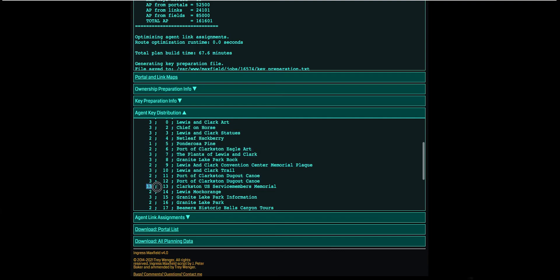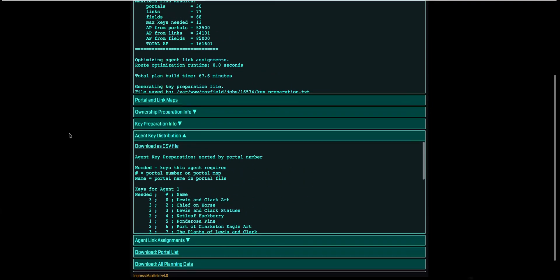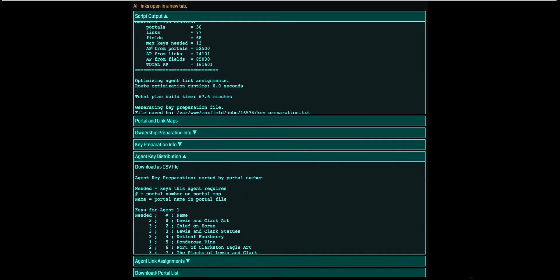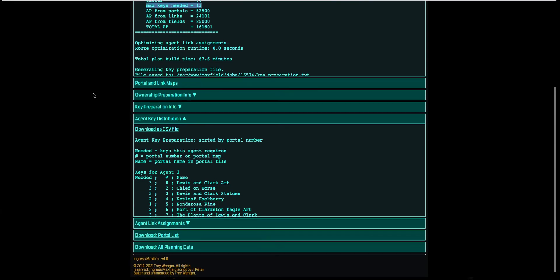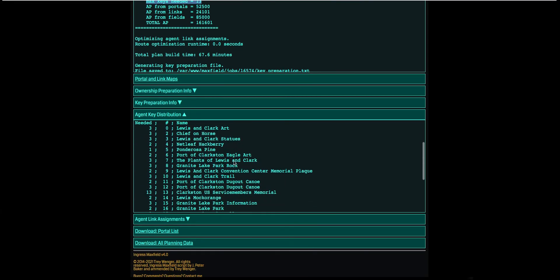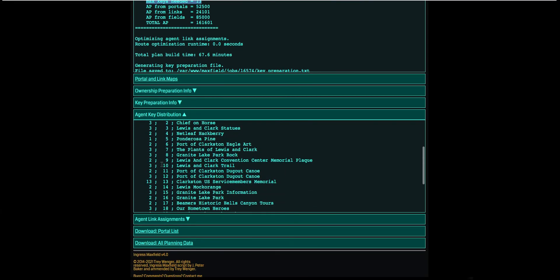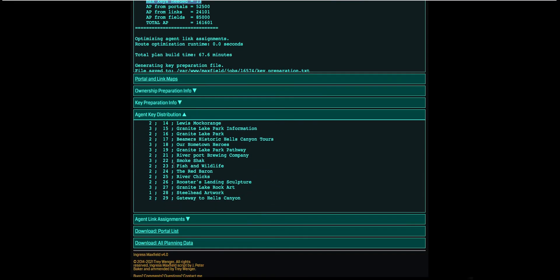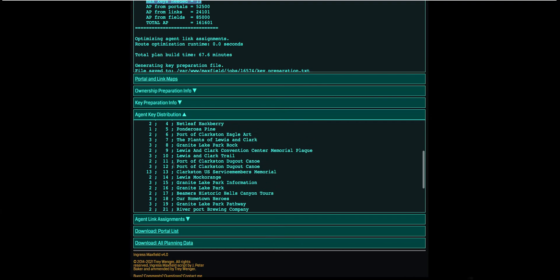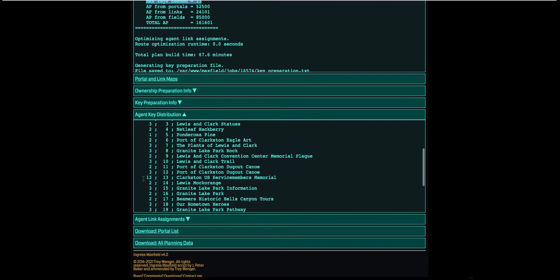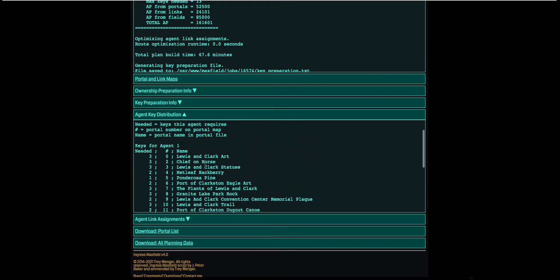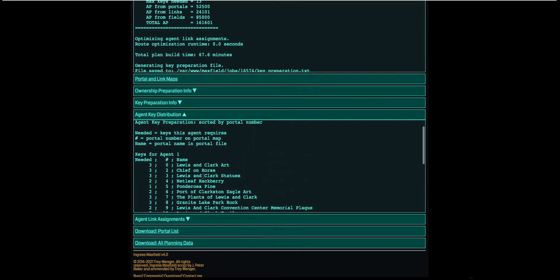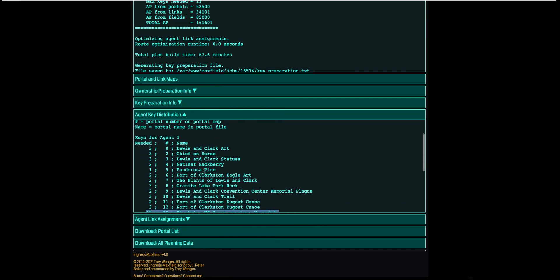So keep that in mind. Up here right here it says Max Keys Needed: 13. Basically, they're saying that one portal, this is the max number that will be needed for any given portal. Usually there's maybe one or two that have like a lot and then the rest are usually twos and threes. So let's look here. Yeah, all twos, threes and ones, and then that 113.